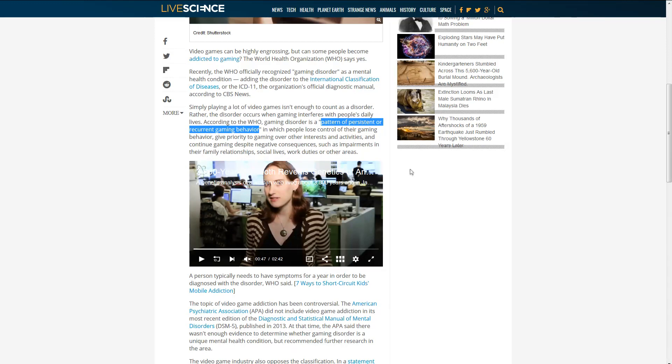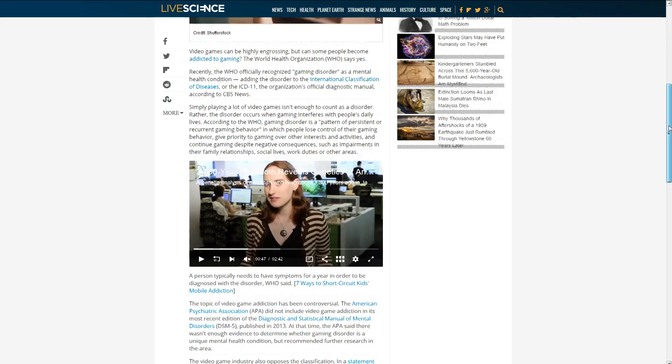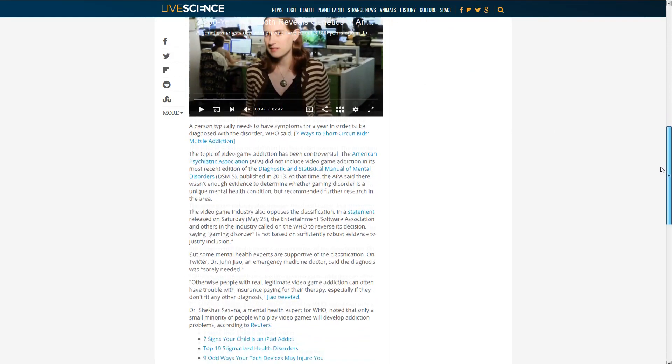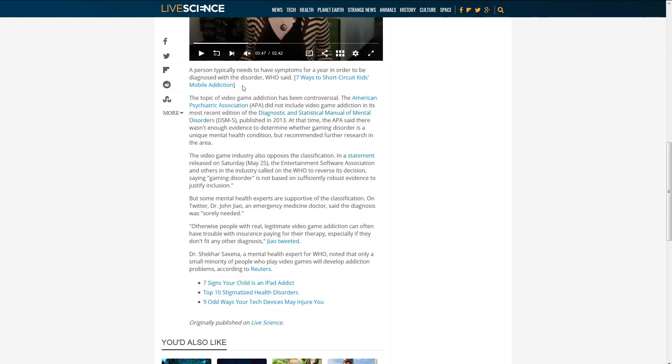They continue gaming despite negative consequences, such as impairments in their family relationships, social lives, work duties, or other areas. A person typically needs to have symptoms for over a year in order to be diagnosed. The topic of video game addiction has been controversial.